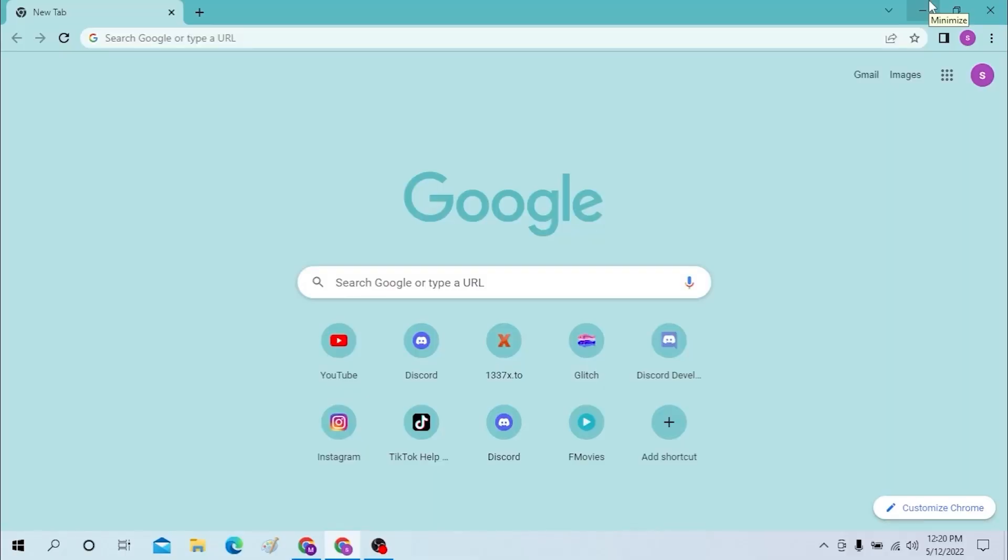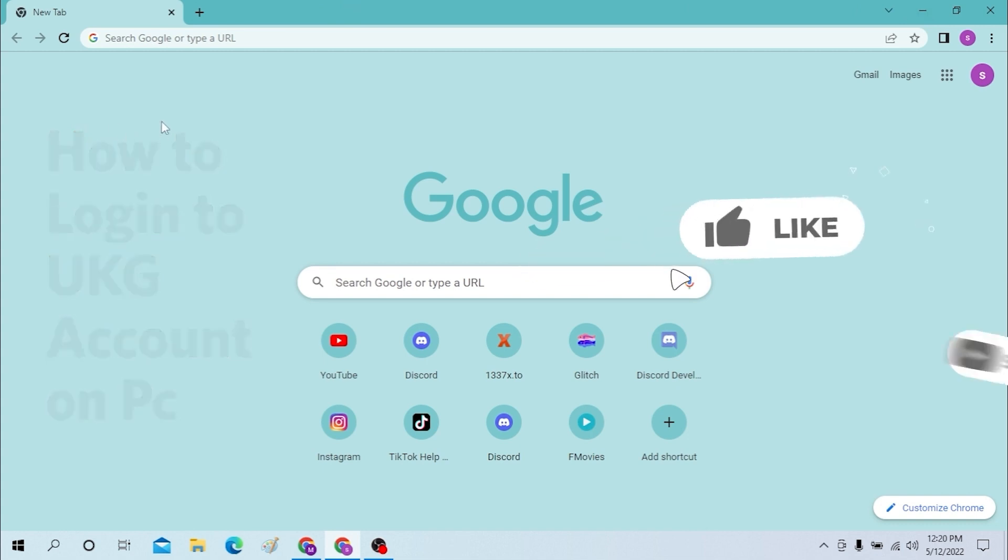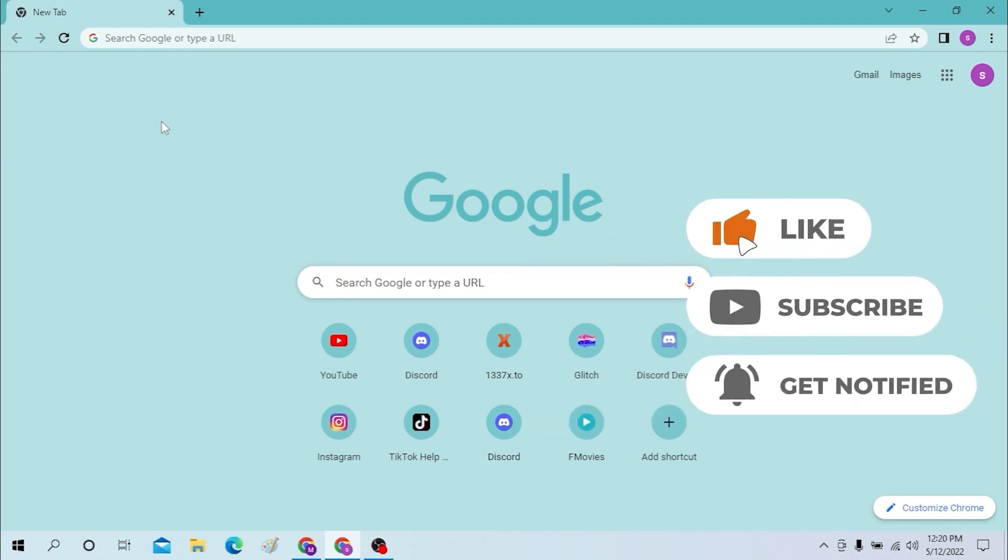Hi everyone, welcome to our new video. In today's video, I'm going to show you how to log into your UKG account, which is the upgraded version of Ulti Pro. Now, without further ado, let's dive right into the video.